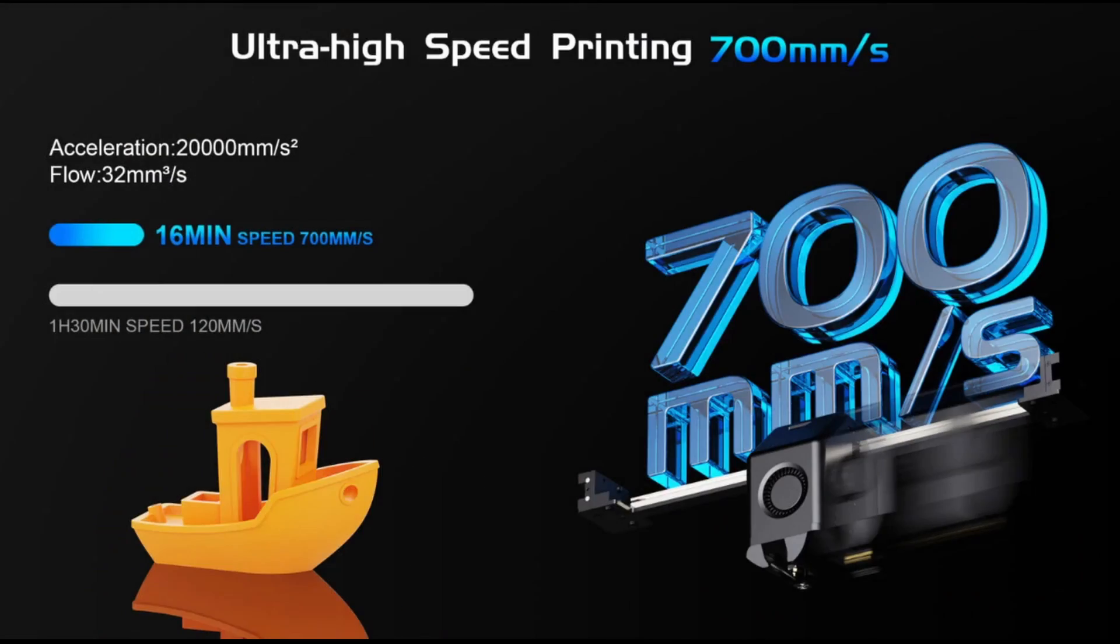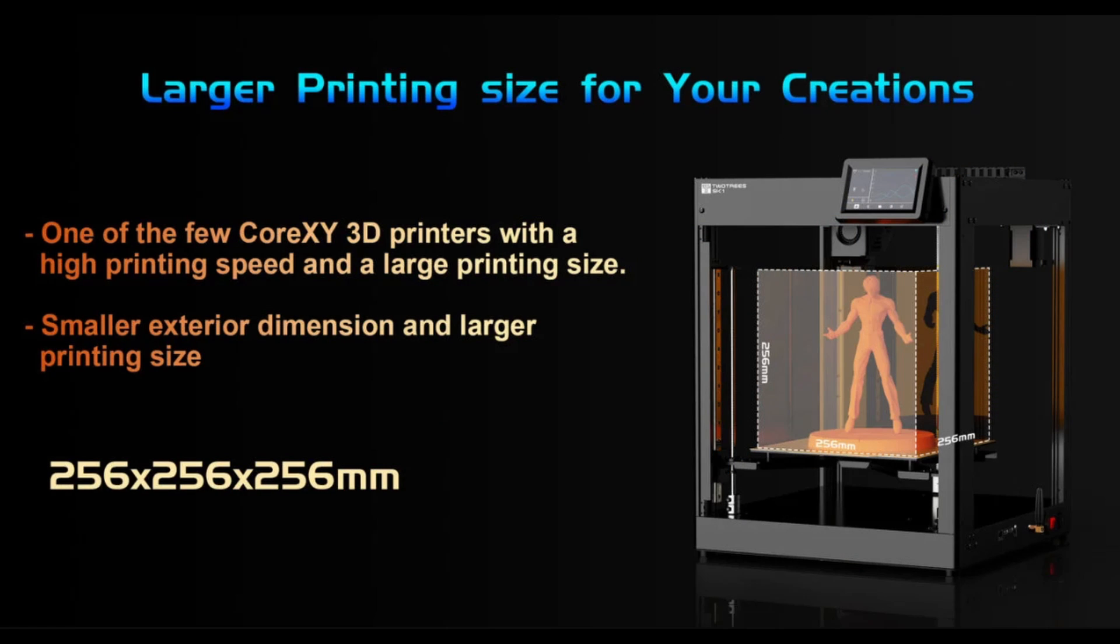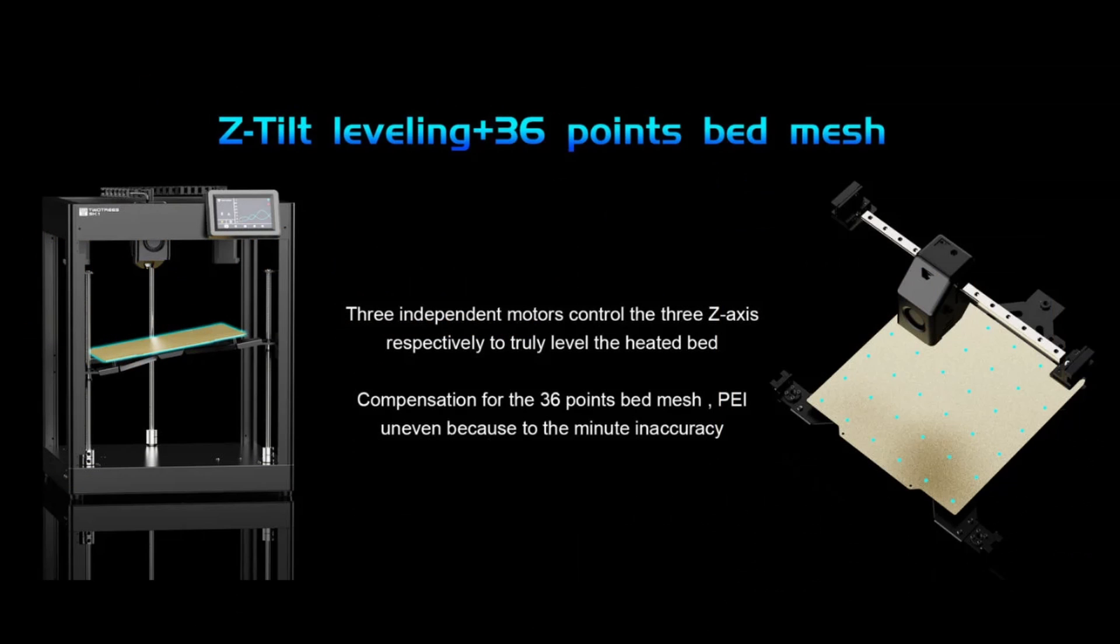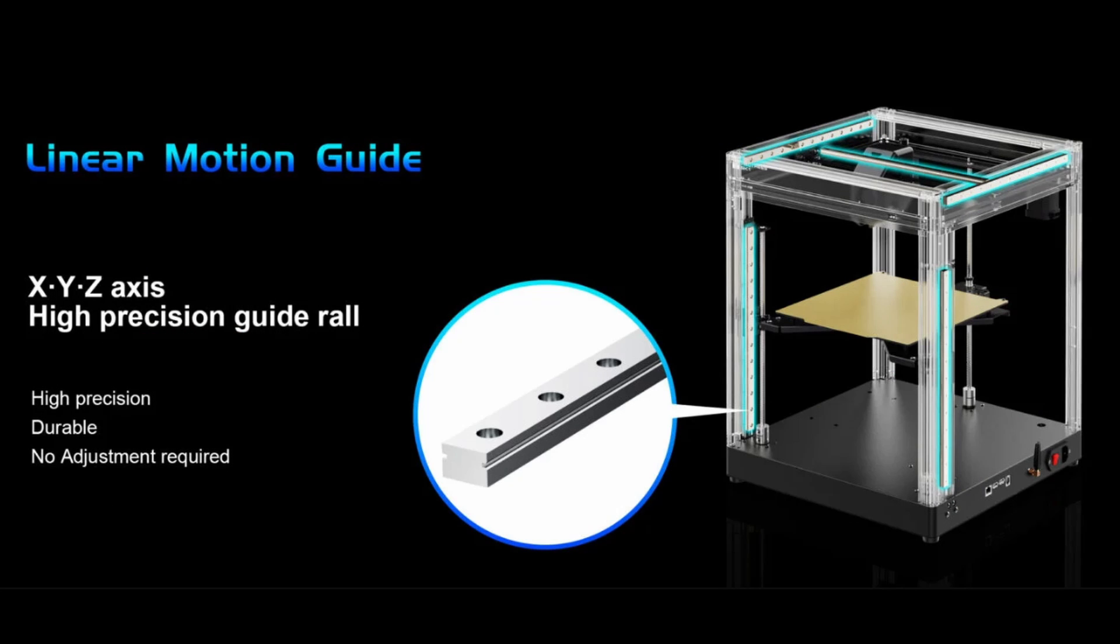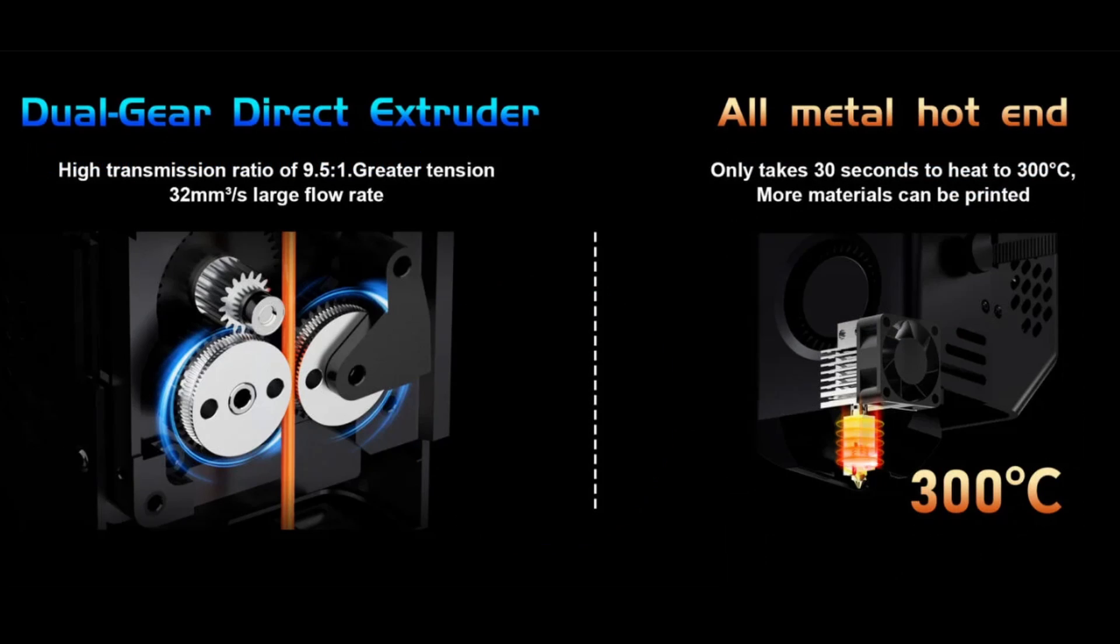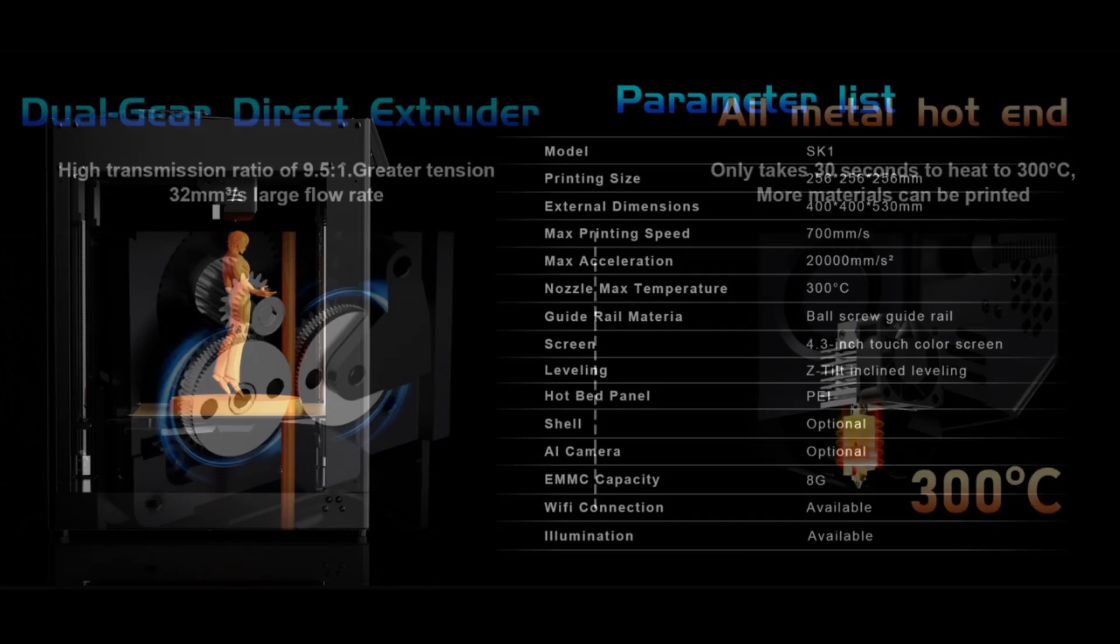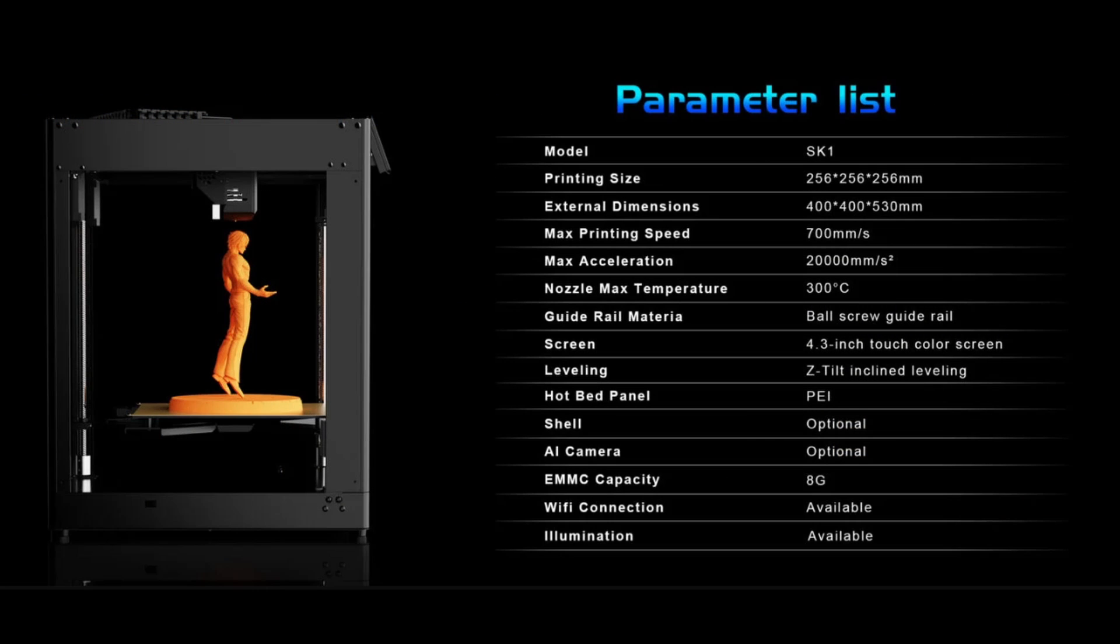However, after reading through the spec, it became clear that the SK-1 has some interesting features that, if they work, will make it stand out from the crowd of CoreXY 3D printers that seem to be popping up every five minutes.